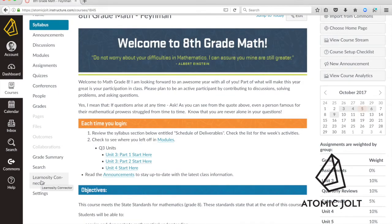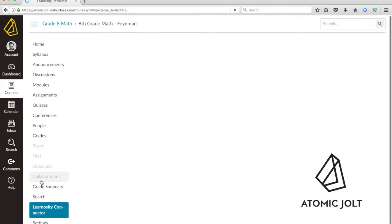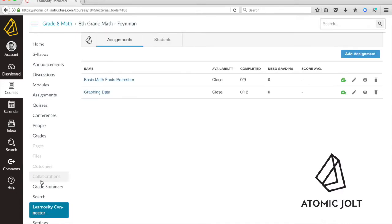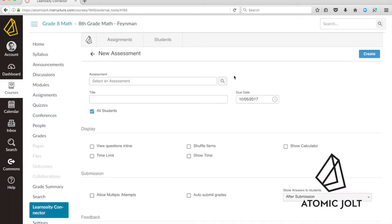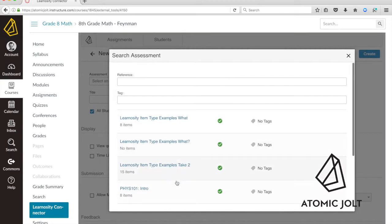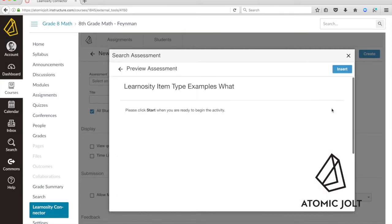The Learnocity Connector is a course level menu item that you can access. By going there, you can see any Learnocity assignments in this course. What you can do is search all of the different activities or assessments in your Learnocity item bank.